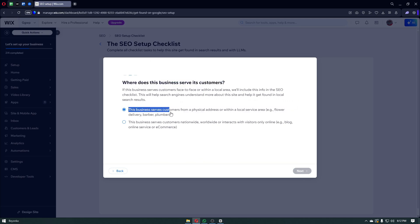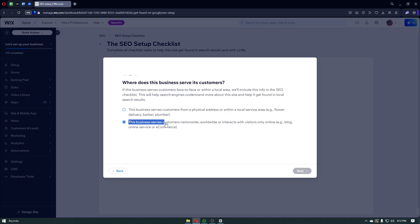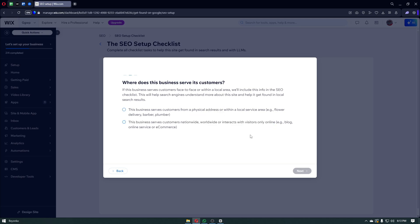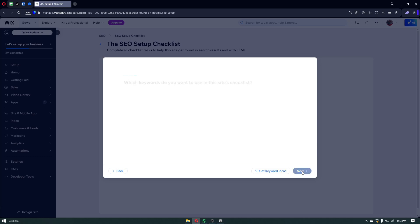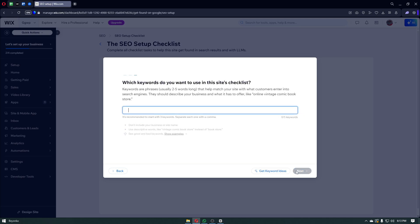This business serves customers from a physical address, or this business serves customers nationwide, worldwide, or interact with visitors only online. If you're someone selling physical items on your own shop, you can use the first one right here. Or if you're someone who sells something like e-services or e-products, you can choose the second one. To simplify, the first one is a physical store and the second one is an online store. Let's navigate through the online store right here.